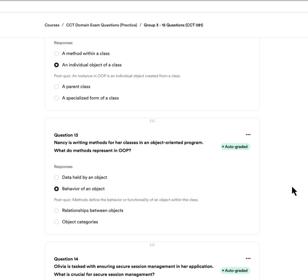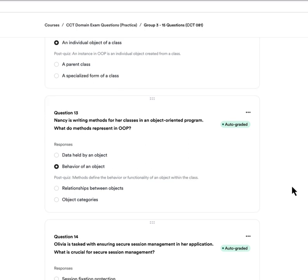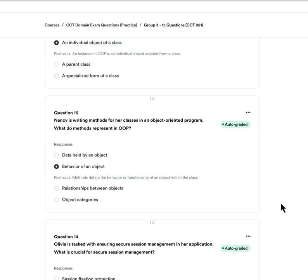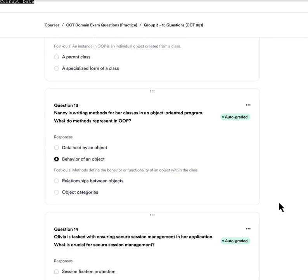Question thirteen: Nancy is writing methods for her classes in object-oriented programming. What do methods represent in OOP? A, data held by an object. B, behavior of an object. C, relationship between objects. Or D, object categories. The answer is B — behavior of an object. Methods define the behavior or functionality of an object within the specific class.